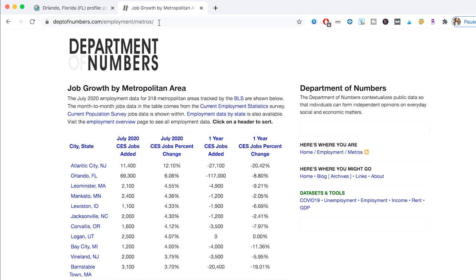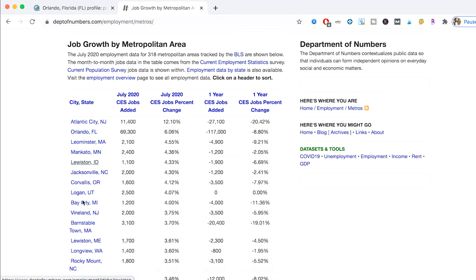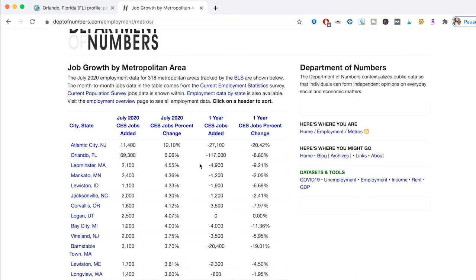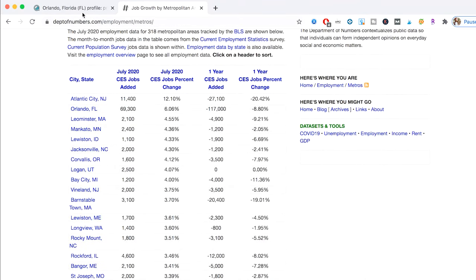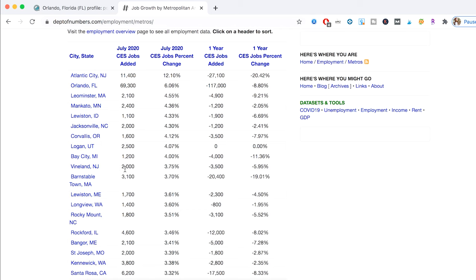You can also look at departmentofnumbers.com/employment/metros to see job growth by metropolitan area. With Orlando, 6% job growth is actually really good. You might want to consider this market and keep researching different markets using these different levers to see if it's a good idea for you. I hope that screen share was helpful — there are many different sites that will help you in this journey, so make sure to do that research around the different factors.